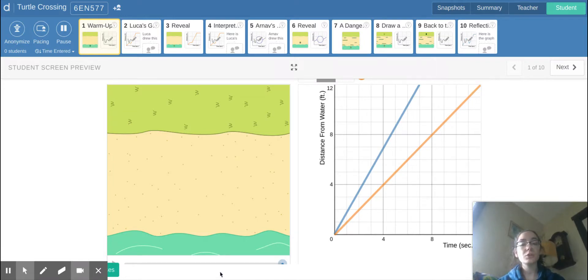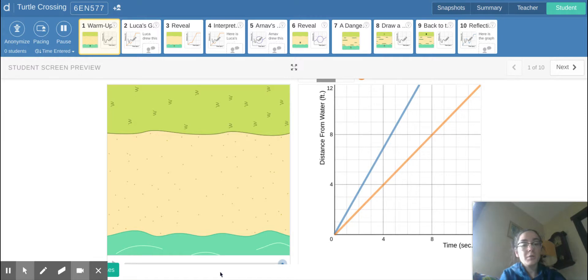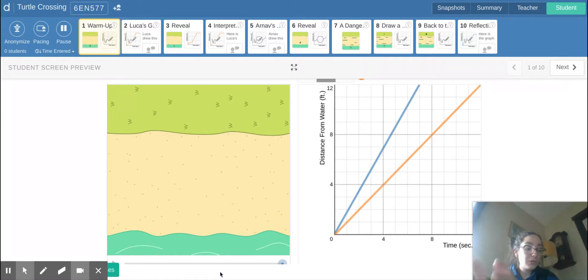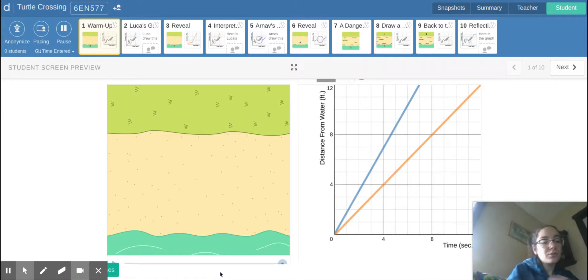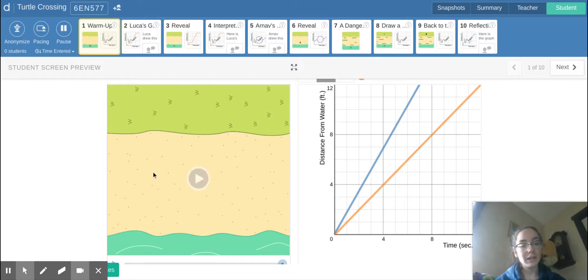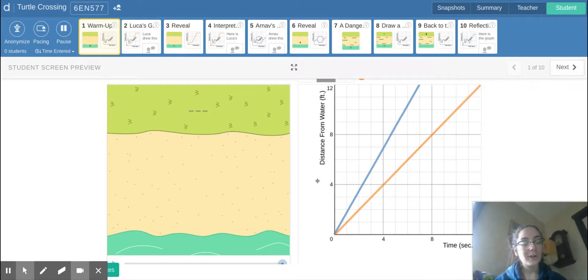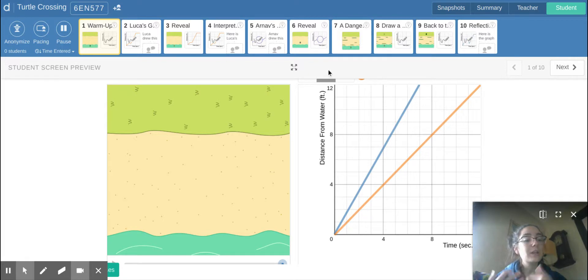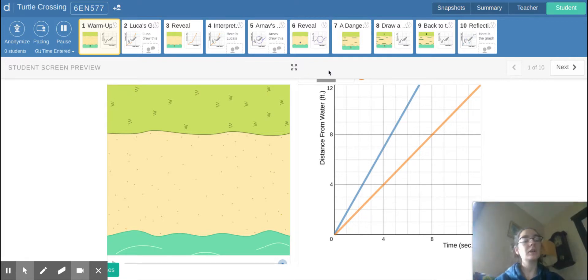So let me show you a diagram of those two different turtles that are moving at two different speeds and how those graphs are going to look right next door. So the turtles are going to be here and our graphs representing how they're moving and their speed is going to be over here.